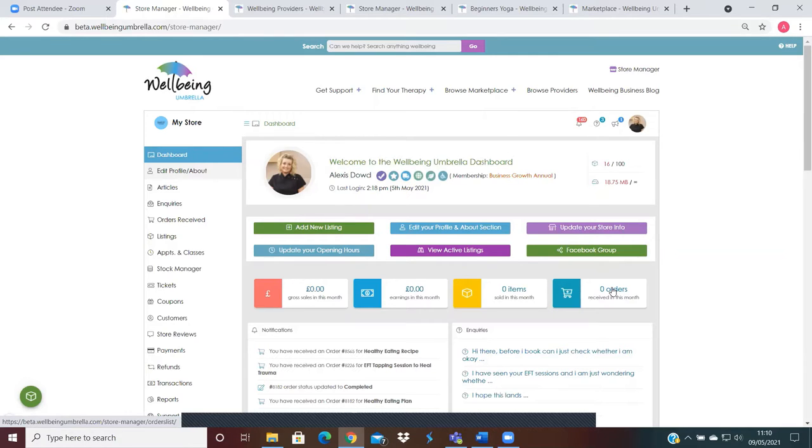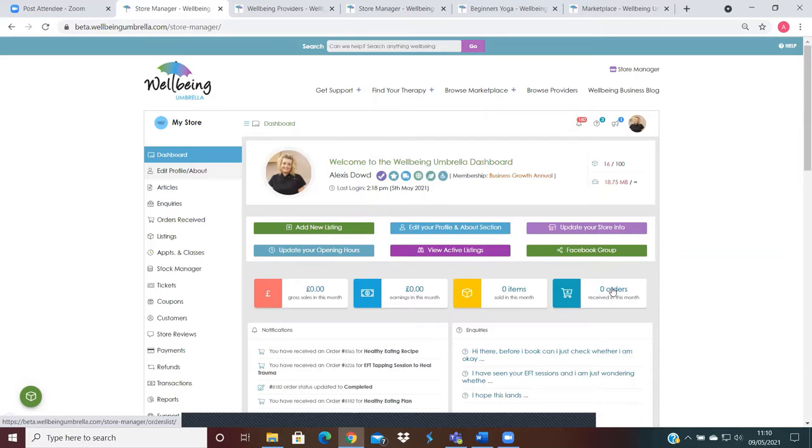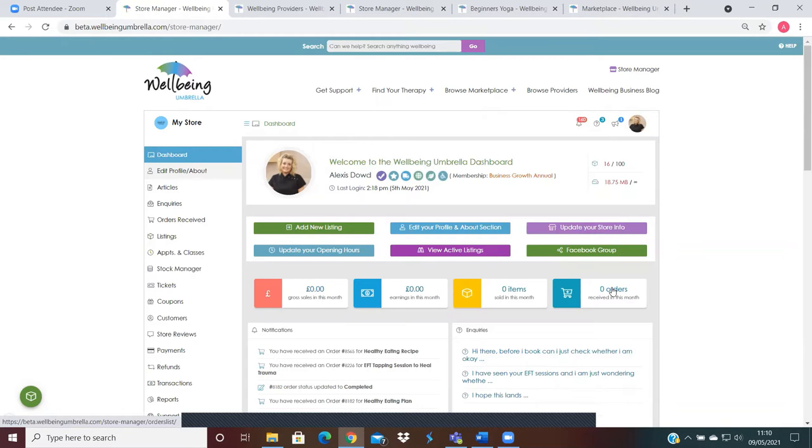It's more essential on appointments or even events if they're not located at your store. So for example, on this store that I've set up here is the Hindley Healing Room which is based in Wigan.